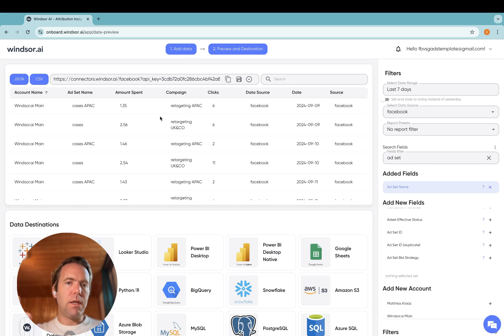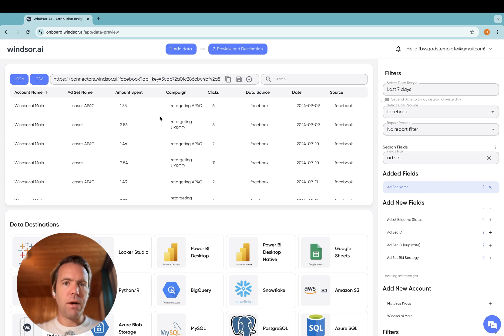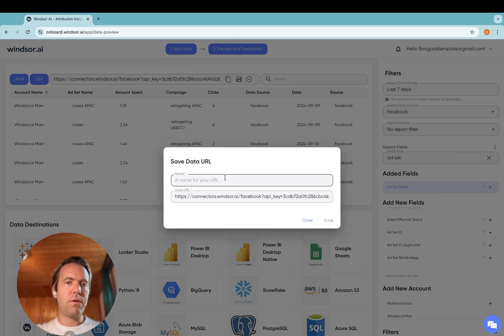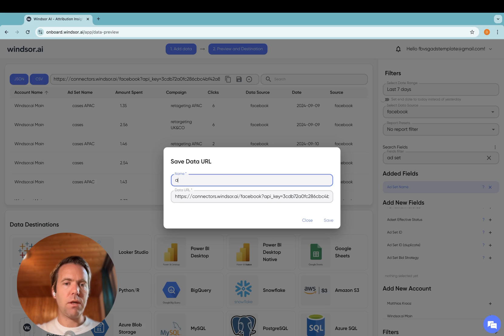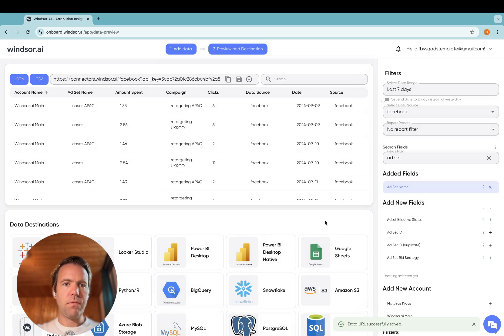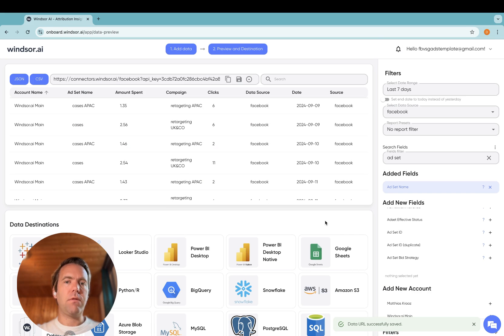Over here, you need to define what fields you want to get over into Power BI, but once you're done with that, you can then click on Save. You give the query a name, so I call that AdSetLevelData. I save it. And now the query is saved.